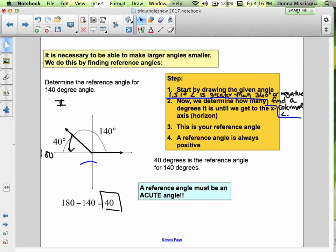Here I have a 140-degree angle — that is the principal angle graphed. Going from the positive x-axis to the negative x-axis is 180 degrees. So the distance I need to travel from that principal angle to the x-axis is 40 degrees. If I take 180 and subtract my principal angle of 140, I get my reference angle of 40 degrees. So 40 degrees is the reference angle for 140 degrees — it's an acute angle, and it's that easy.